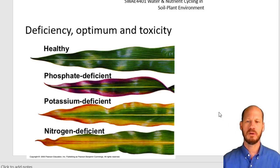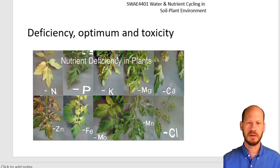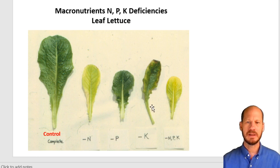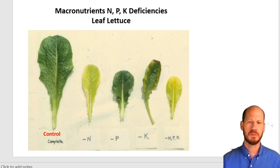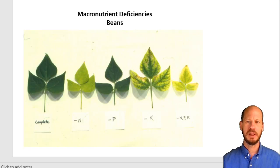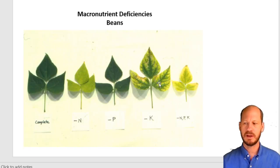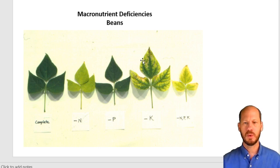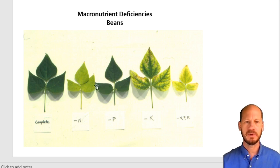This stripy yellowing — interveinal chlorosis — is what you will see very often as a potassium deficiency. In tomatoes, you can compare it to phosphorus deficiency, which shows no yellowing, or nitrogen, which shows uniform yellowing. Potassium produces these distinct patterns in leaves. In lettuce, you can also see some burning on the external sides of the leaves. In beans, this kind of patchy pattern on leaves is very characteristic of potassium deficiency. Because plants need potassium in high amounts, this pattern is a good indication of deficiency.